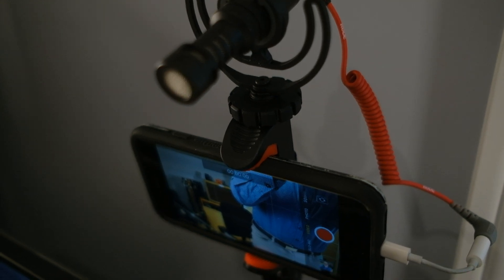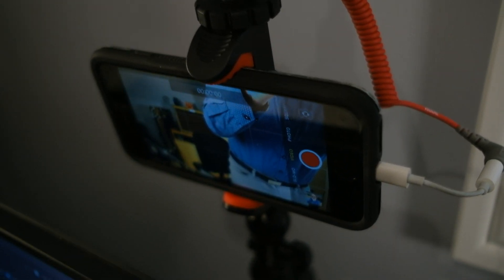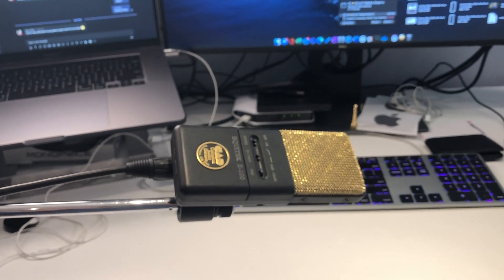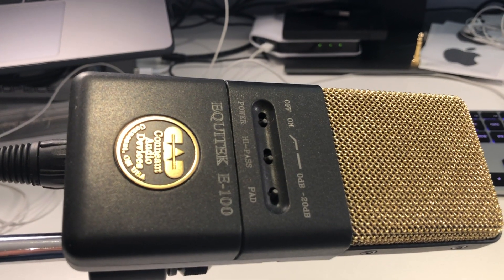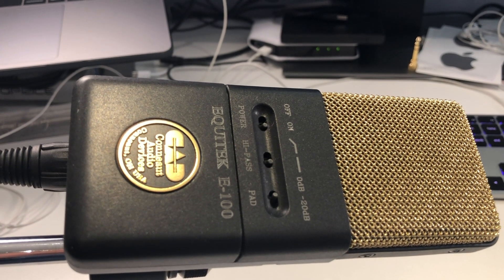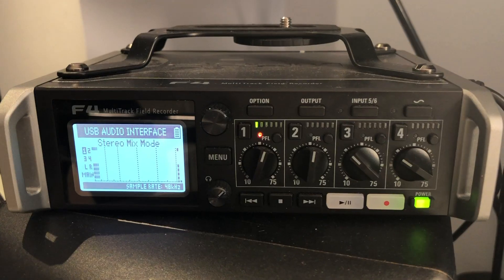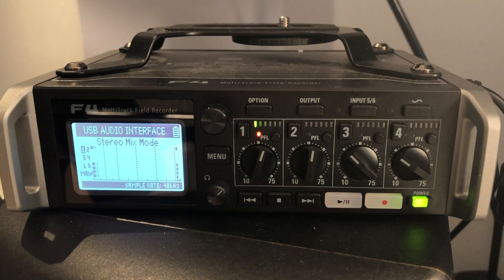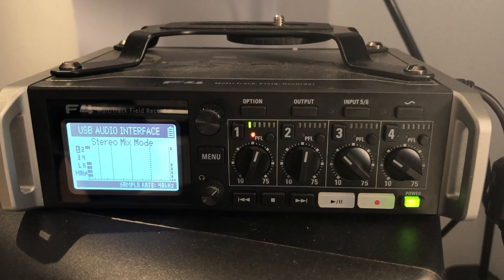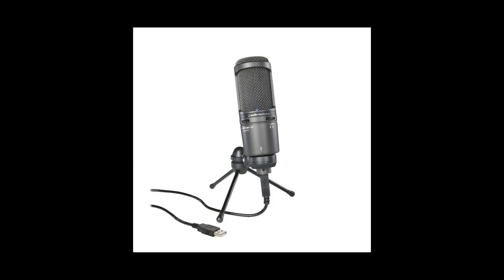This particular model has a cold shoe mount, so you can mount the microphone to that. If you want that radio sound and you're only recording audio for voiceovers, you need a large diaphragm condenser microphone. This particular model requires external phantom power and an audio interface in order to make it work.